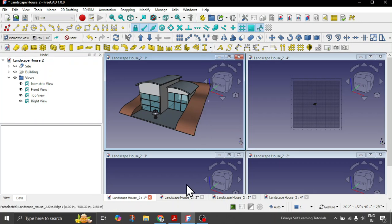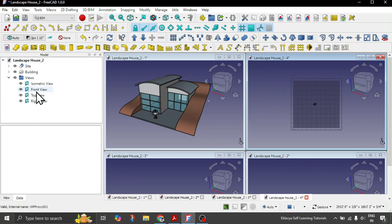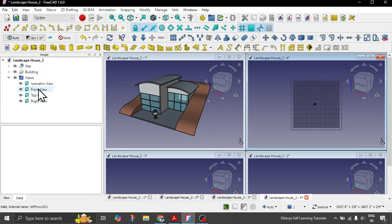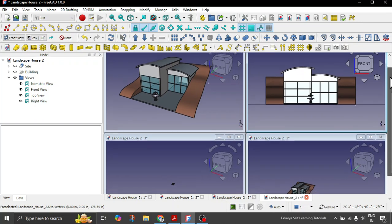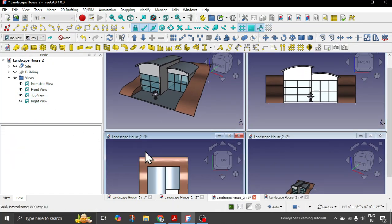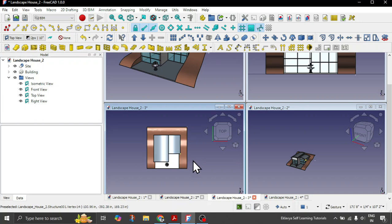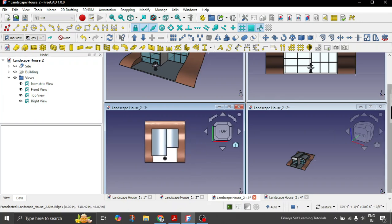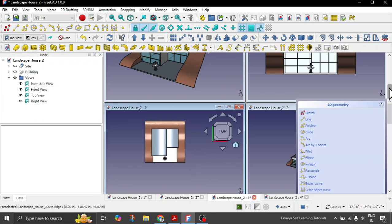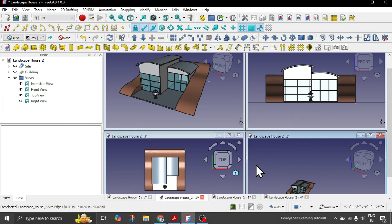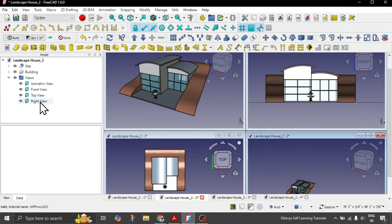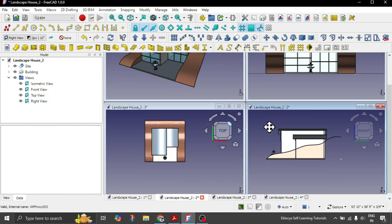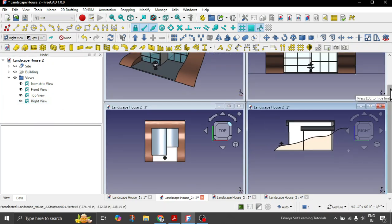You can go on each of the views, make it active by clicking anywhere in the view and then choose the desired view. Let's say I want to see the front view in this. Similarly, in this view we want a top view, and in the remaining one we want the right view. Double click on the proxy plane to activate each view.